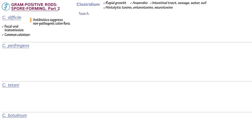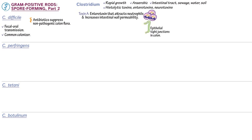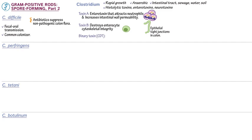Virulence factors include potent toxins. Toxin A is an enterotoxin that attracts neutrophils, which release cytokines. Toxin A also increases intestinal wall permeability by attacking colonic epithelial tight junctions. Toxin B is a cytotoxin that acts on enterocyte actin to destroy cytoskeletal integrity. Some strains of C. diff produce binary toxin, also referred to as C. diff transferase, CDT.